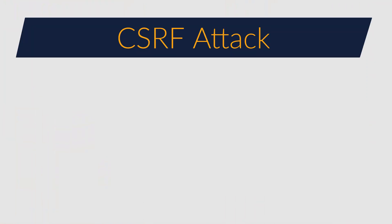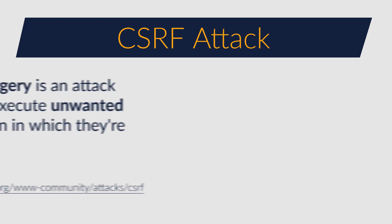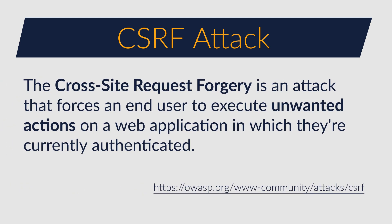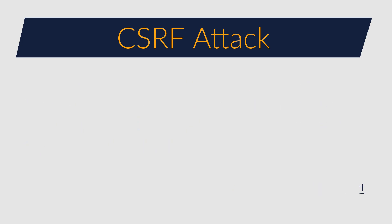First of all, what is a CSRF attack? As specified in the OWASP definition, the cross-site request forgery is an attack that forces an end user to execute unwanted actions on a web application in which they are currently authenticated.